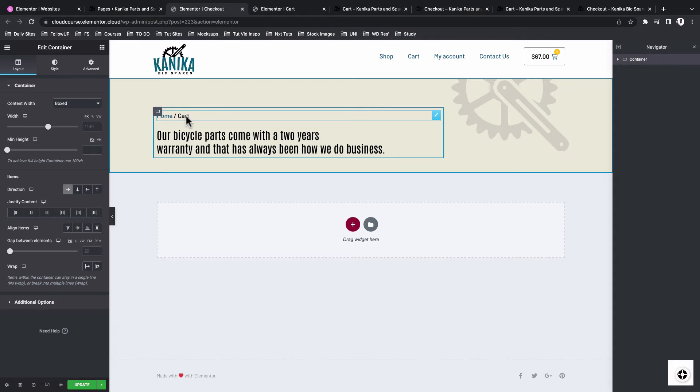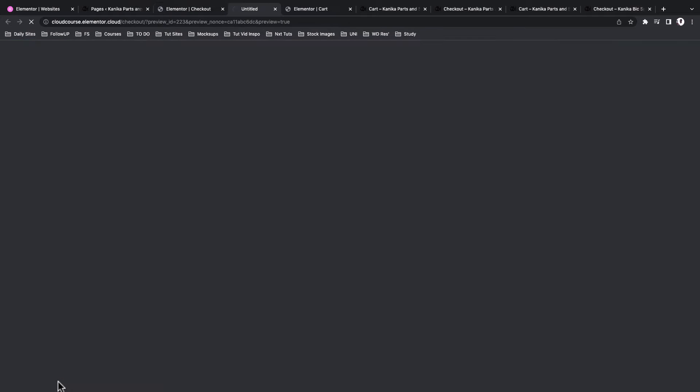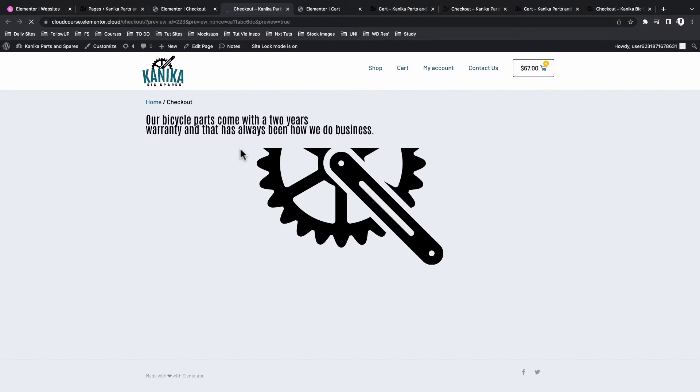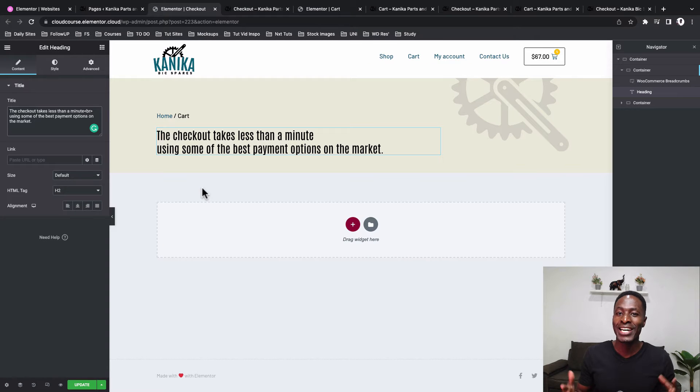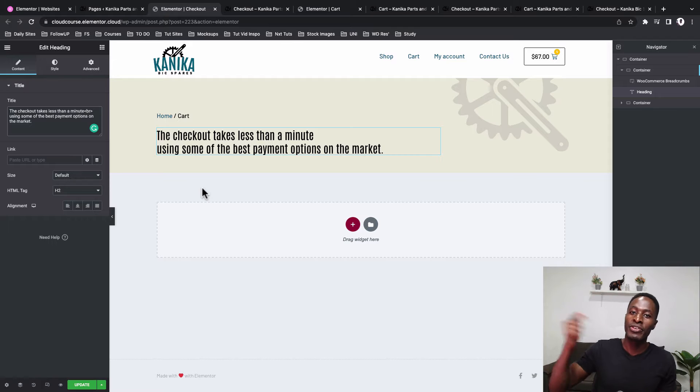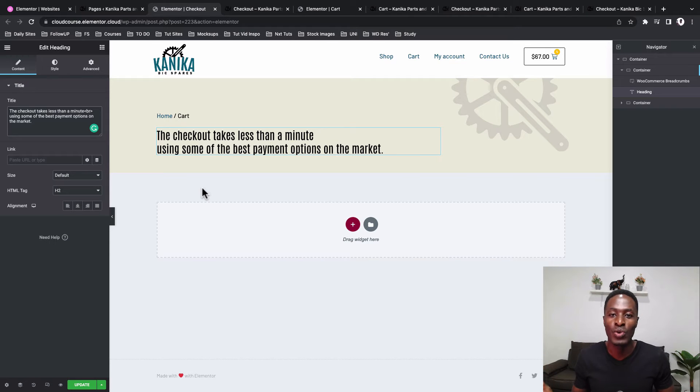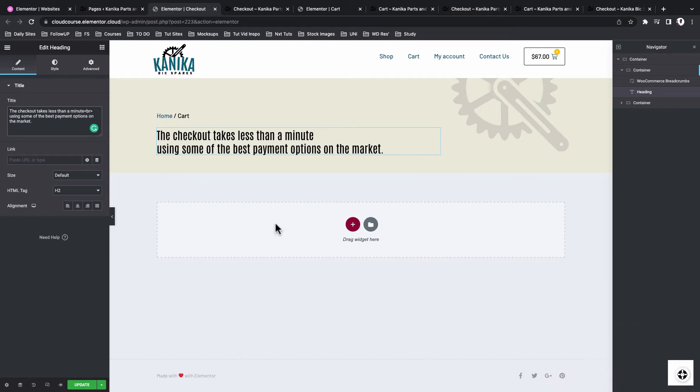Now this over here will update automatically, because it's actually a dynamic widget. So when I preview, it should now be showing checkout this over here. Now the styling and the responsive settings were all done previously on the cart page. So I don't have to go into that.